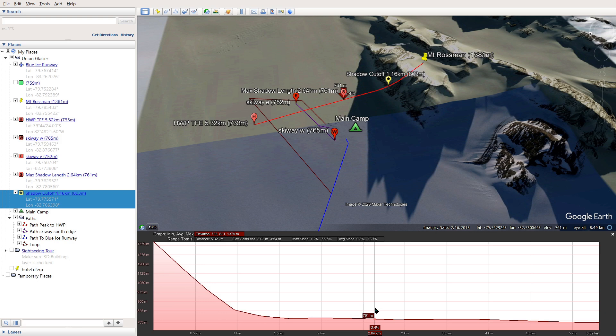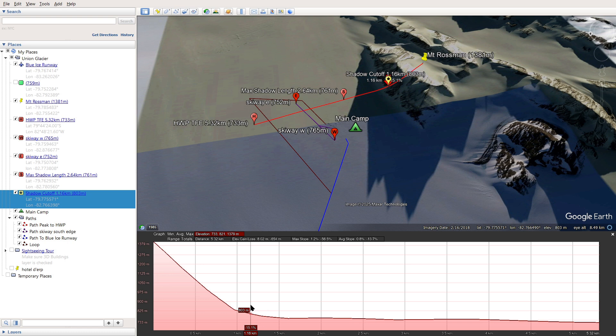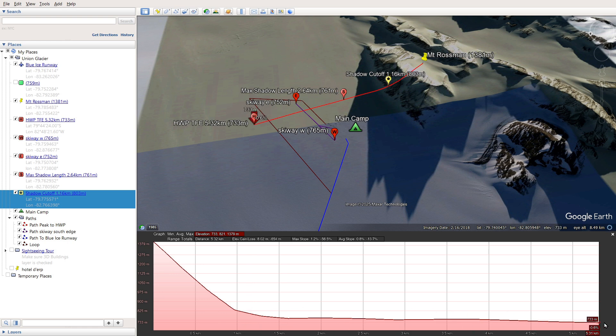So that's 2.64 kilometers and an elevation of 761 meters. The shadow cutoff, that is about here. That's 1.16 kilometers and an elevation of 803 meters. And the halfway point where the TFE participants were is over here, at 5.32 kilometers from Mount Rossman.